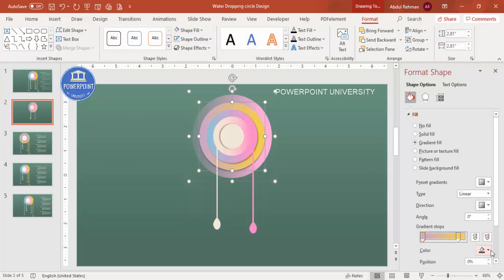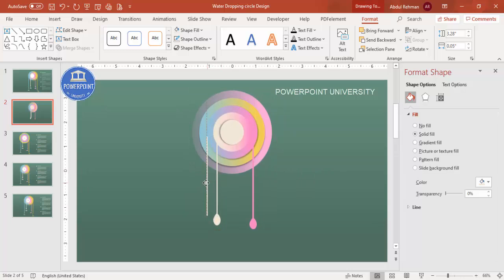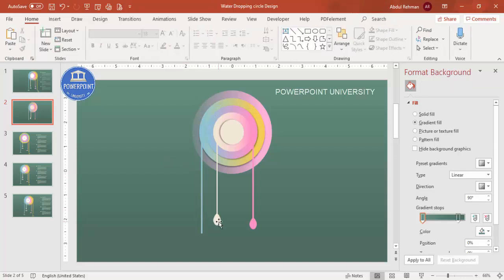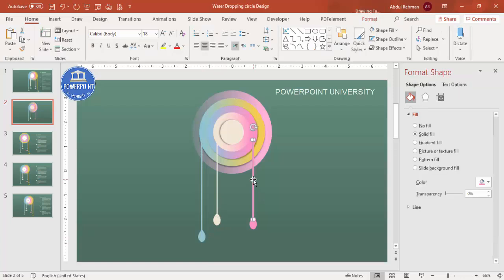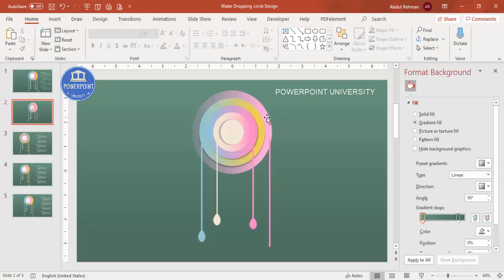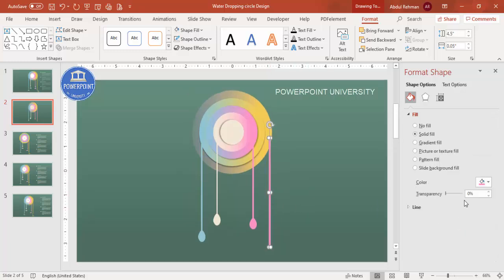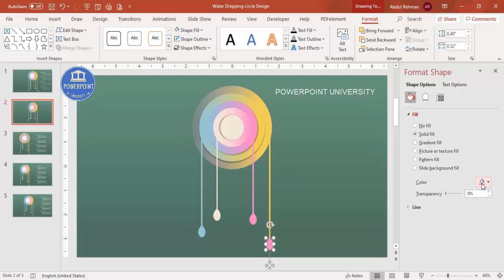Continue adding droplets for the remaining options. Duplicate with Ctrl+D, adjust the color to match each ring — blue, then yellow — and position each droplet at the end of its corresponding rectangle line. Increase the droplet size as needed so it's clearly visible. Duplicate and adjust colors for all four options.